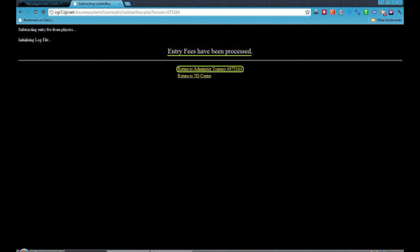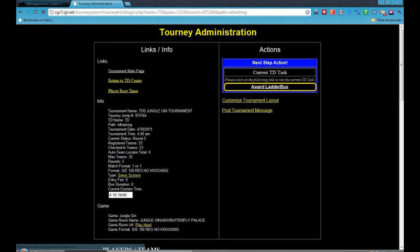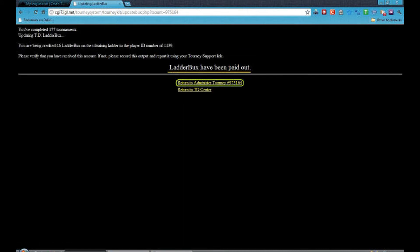Now click on Return to Administer Tourney — your tournament number will be here. Now click on Award Ladder Bucks. The ladder bucks have been added to the player's account, and an email has been sent out to the player too.